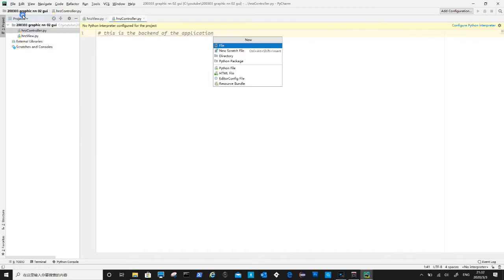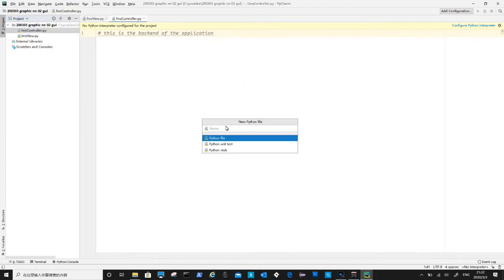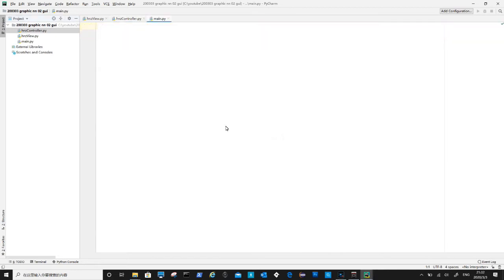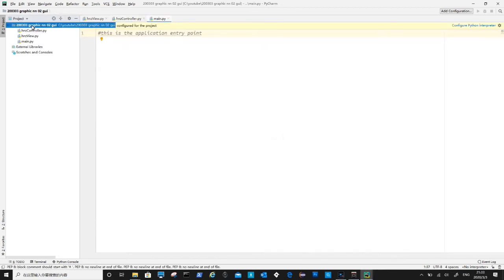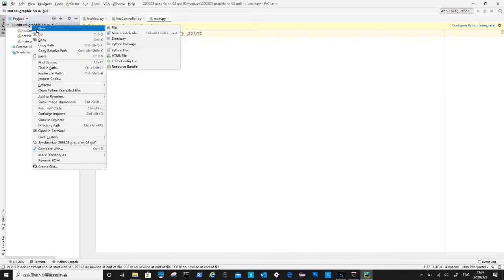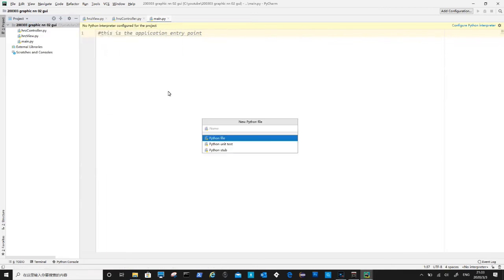After that let's create main python file, which is the application start point. Create utility file, this will contain useful functions that can be shared by all classes of the program.